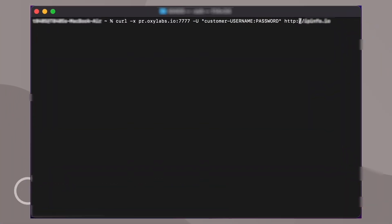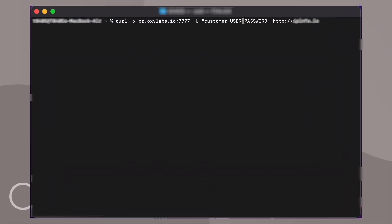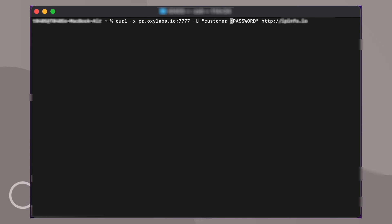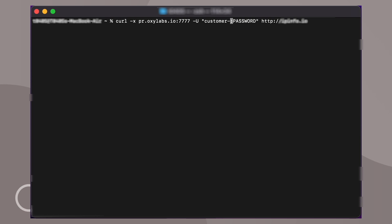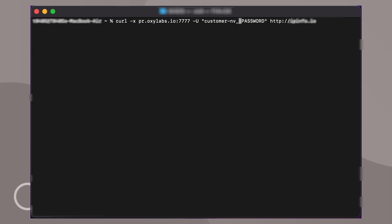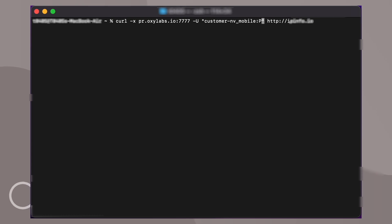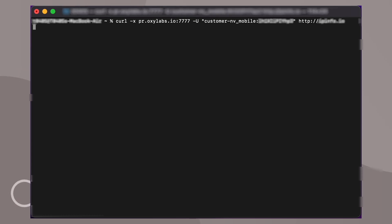First of all, you can easily integrate our mobile proxies by using a single endpoint that automatically assigns pre-checked proxies to your connection. You can do that via your terminal. To make the first request, you'll need to simply add your proxy username, password, and click enter.